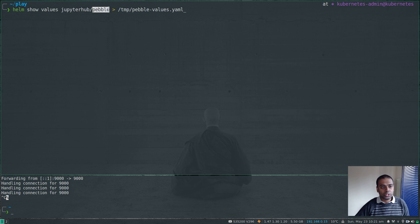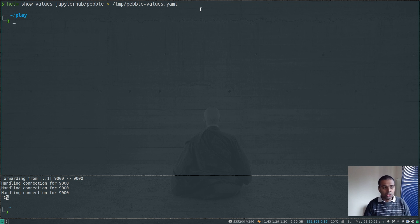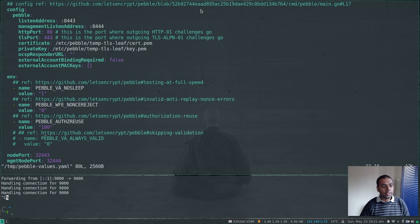After running helm repo update, I can do helm repo list — we have the JupyterHub chart repository added. If I do helm search repo jupyterhub, we have the Pebble app, version 2.3.0 — this Helm chart bootstraps Pebble, which is an ACME server. I'm not going to blindly install this Helm chart; I'm going to pull the values file and update a couple of options before deploying. I run helm show values jupyterhub/pebble and redirect that to a temporary file.